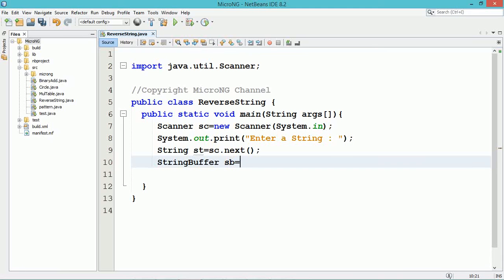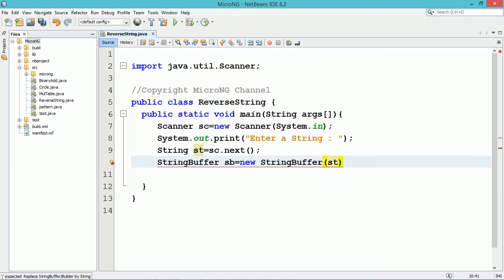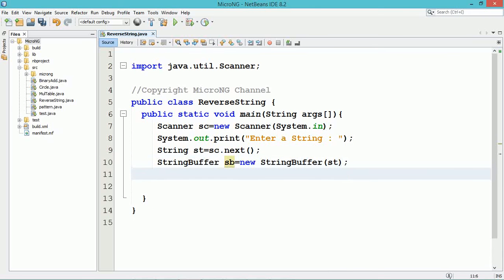To calculate the reverse of the string, we use the StringBuffer class. StringBuffer is a thread-safe, mutable sequence of characters.